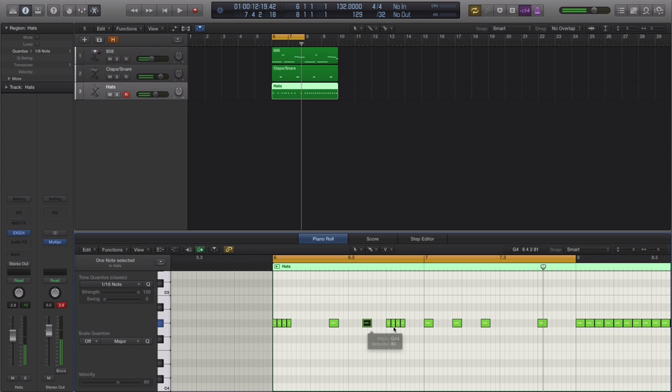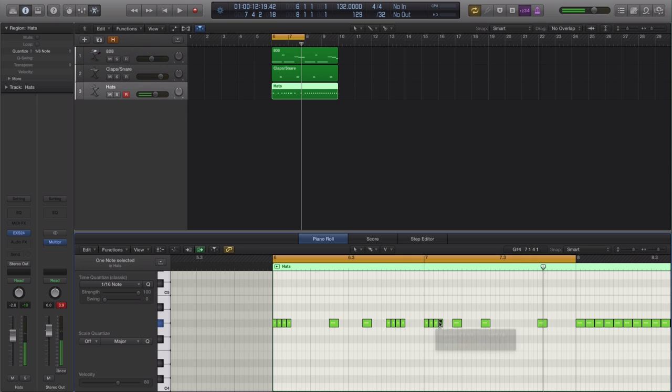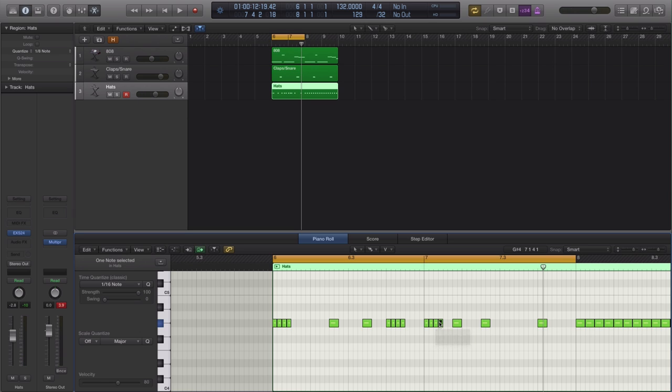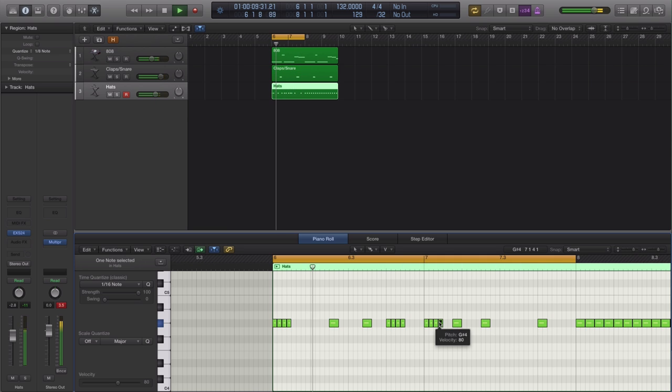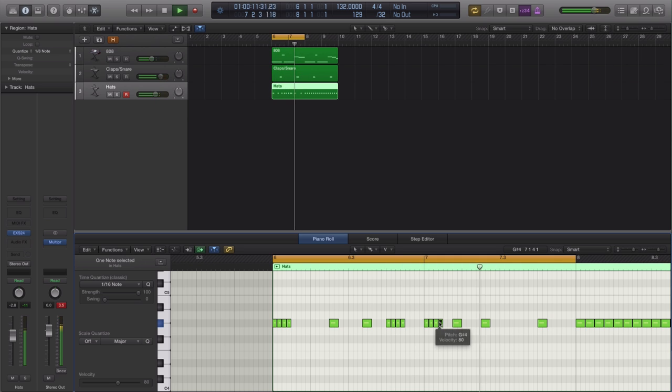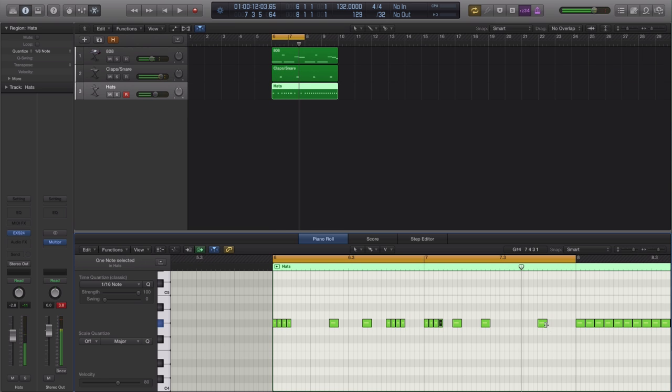All right, that sounds pretty cool. Maybe we'll put in another stutter here. And again, you're going to be doing this off the feeling. I'm just kind of showing you a template on what you can use to kind of get the groove of a Drake track. Maybe we'll end it off with a stutter here as well.